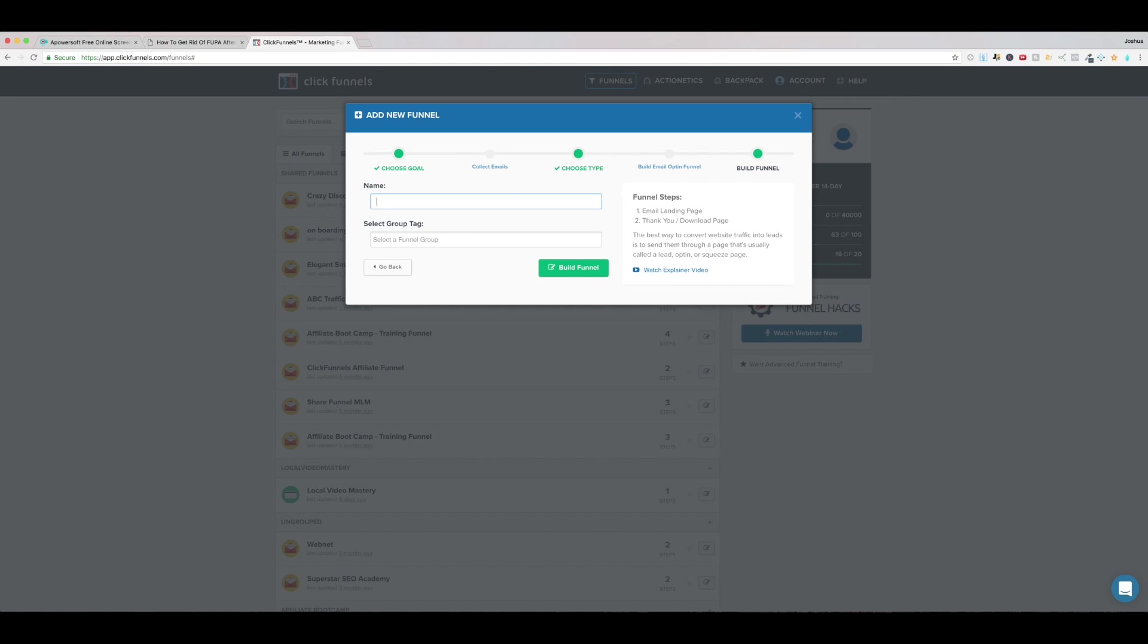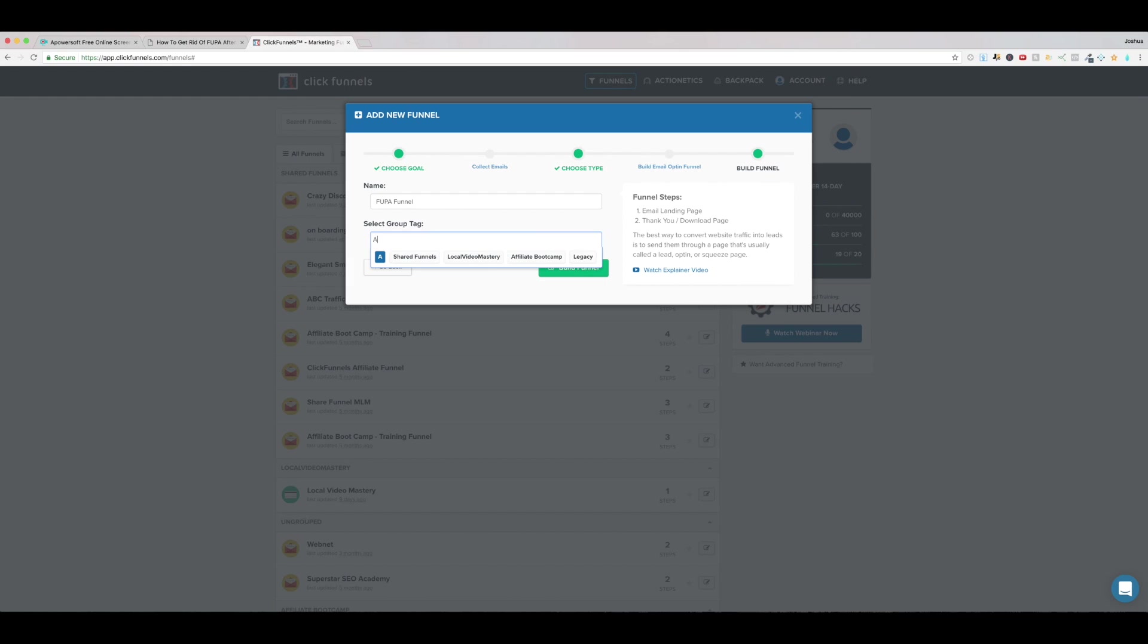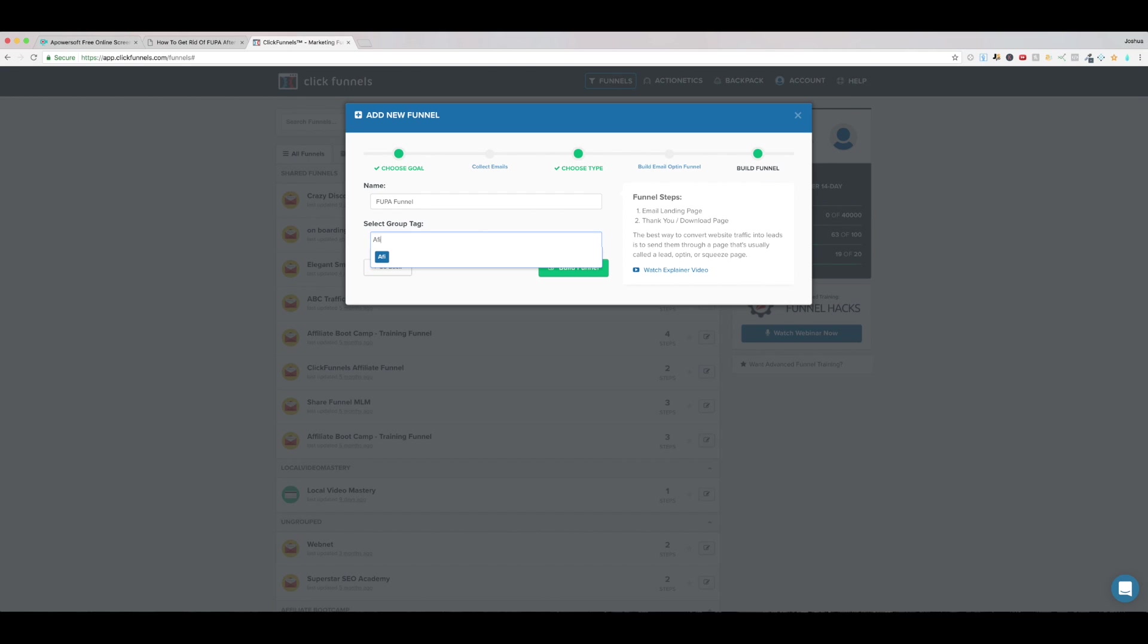Alright we'll leave it ungrouped for now if you need to you can put some tags in here but no tag neither really in this case I mean we could call it affiliate maybe I spell affiliate AFFIL affiliate offers so I'll name it that let me type it again and you want to hit enter to put that tag there.